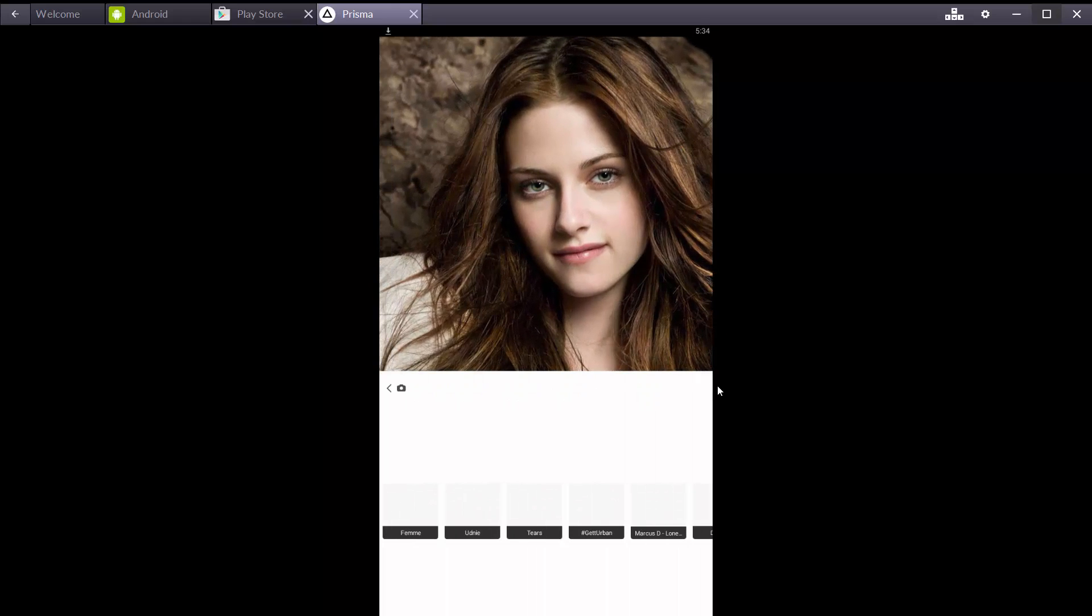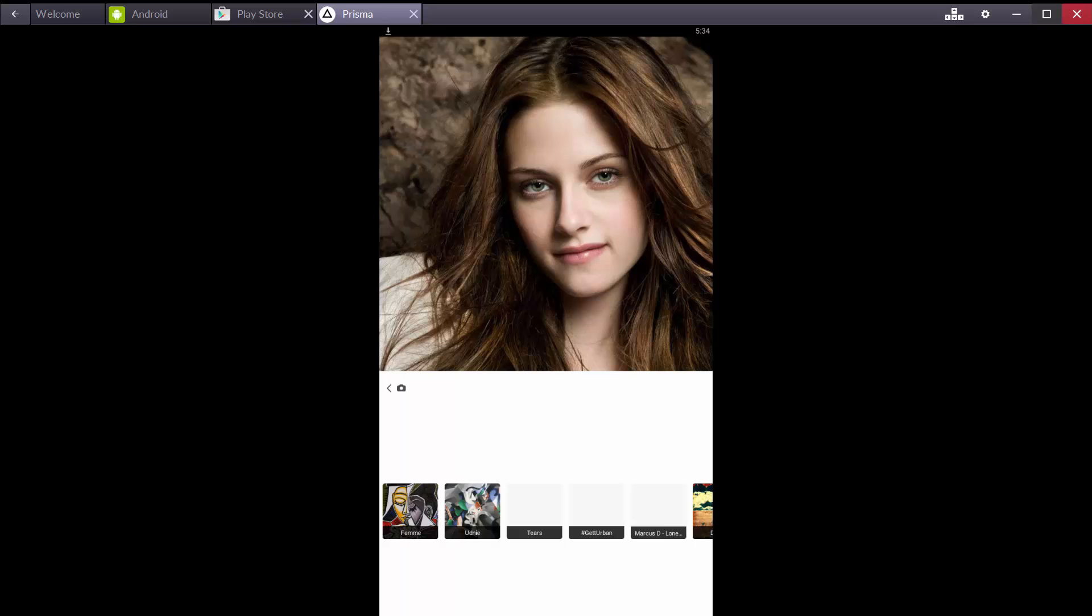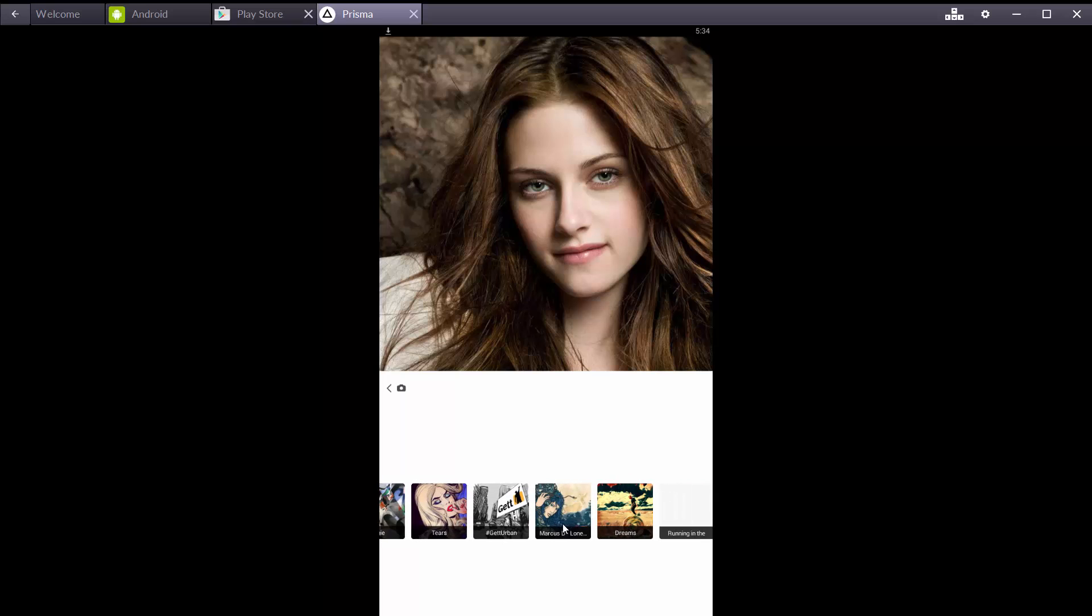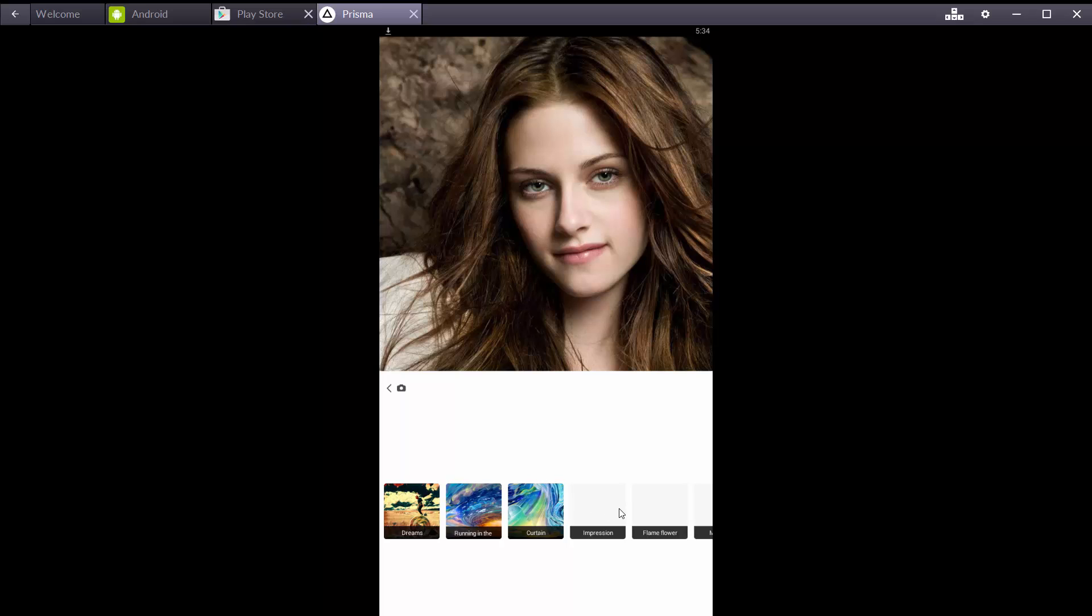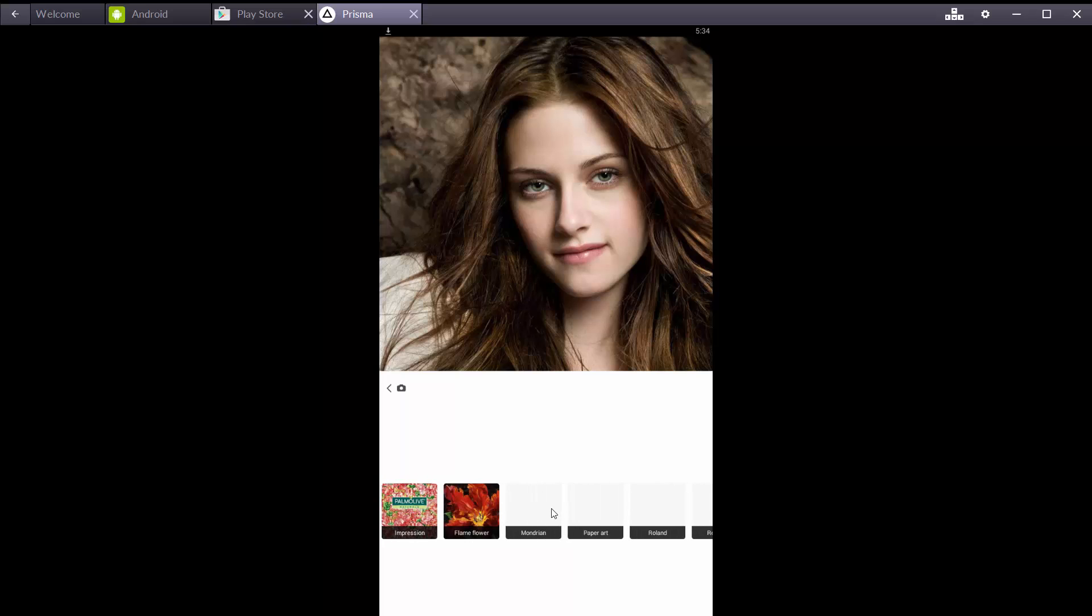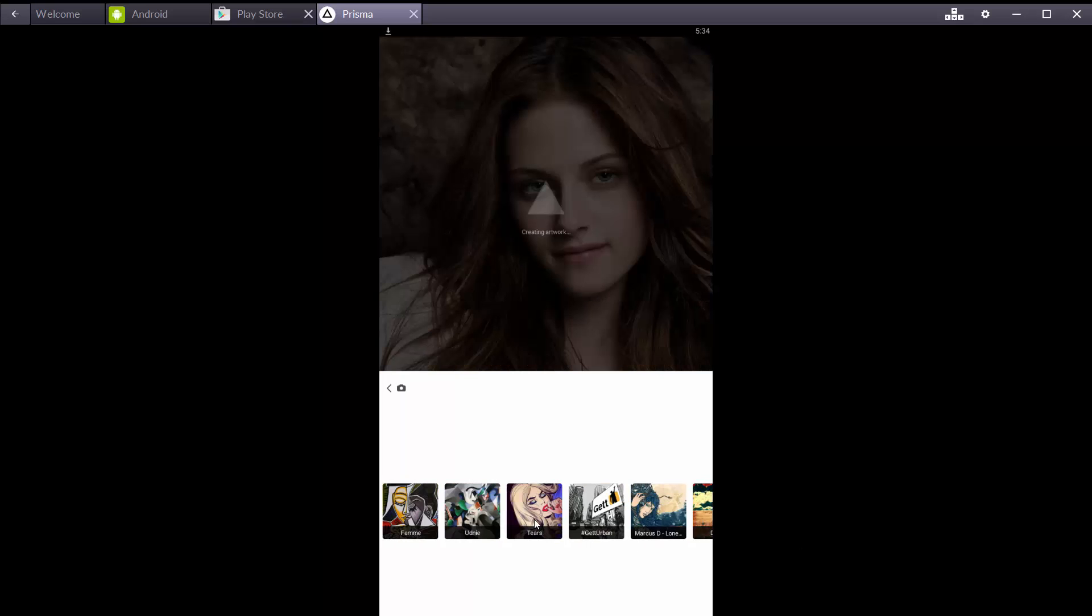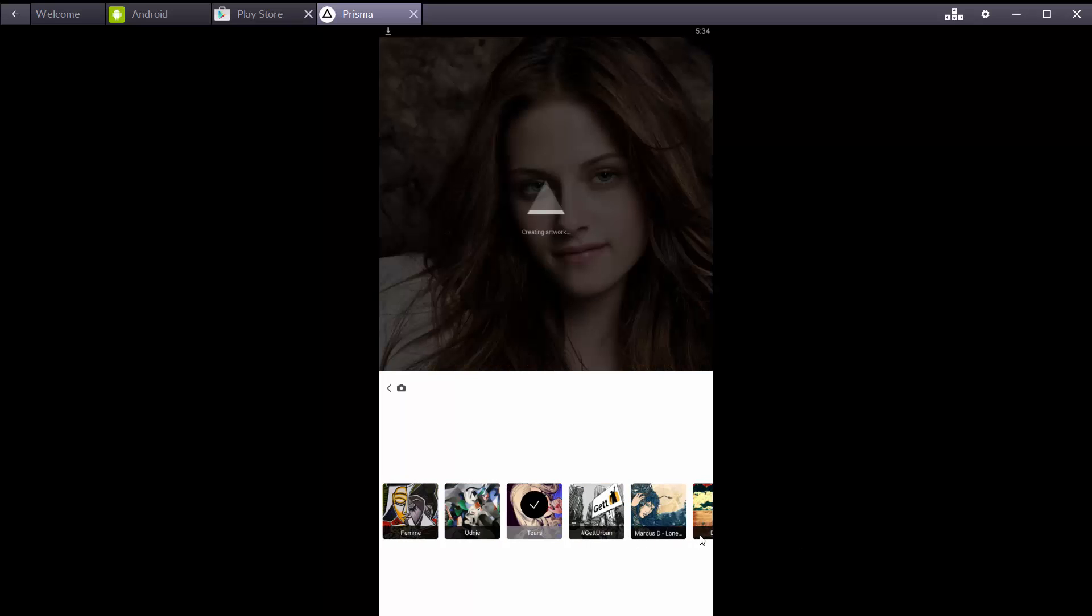Press next, select art style. Transform your photos into works of art using the style of famous artists. I am selecting this style.